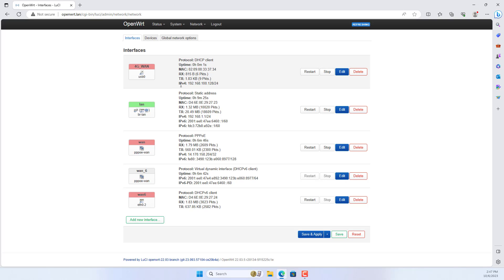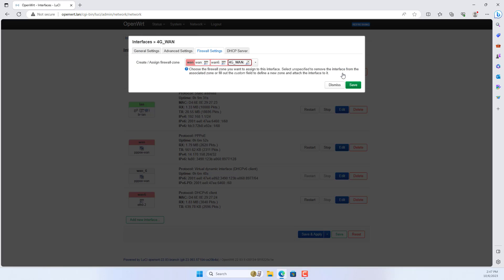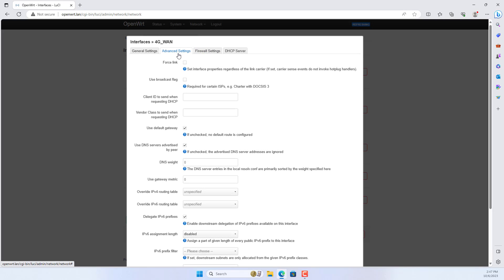As you can see, the interface named 4G1 is assigned an IP address from the LTE 4G USB modem, and there is traffic on this interface.